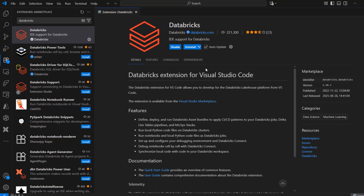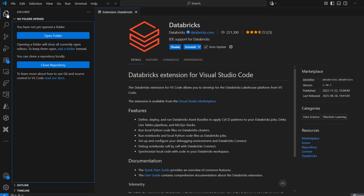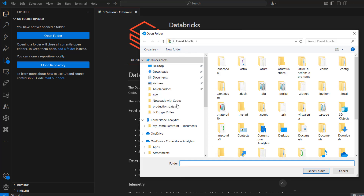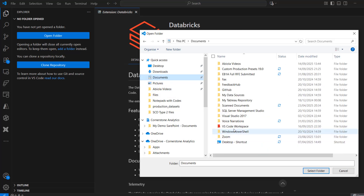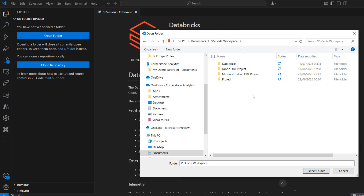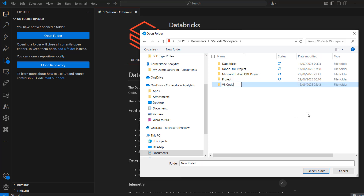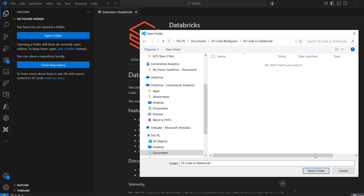This is now installed, which is quite straightforward. We want to go ahead and create a project folder locally to store our configuration and artifacts. I'm going to swipe to the Explorer and click on Open Folder. Alternatively, I can use the Ctrl+K, Ctrl+O keyboard shortcut. I'll navigate to my Documents and the VS Code workspace that contains all my projects, then create a new subfolder called VS Code to Databricks, and click Select Folder.